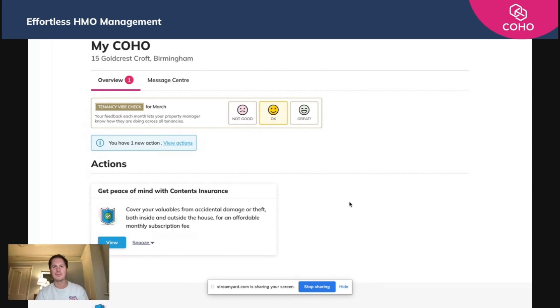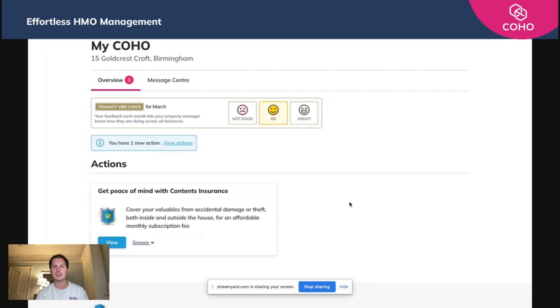And it really is quite straightforward. To access the messaging center, either through the desktop version or the mobile app, a tenant simply needs to log in and click the message center here.